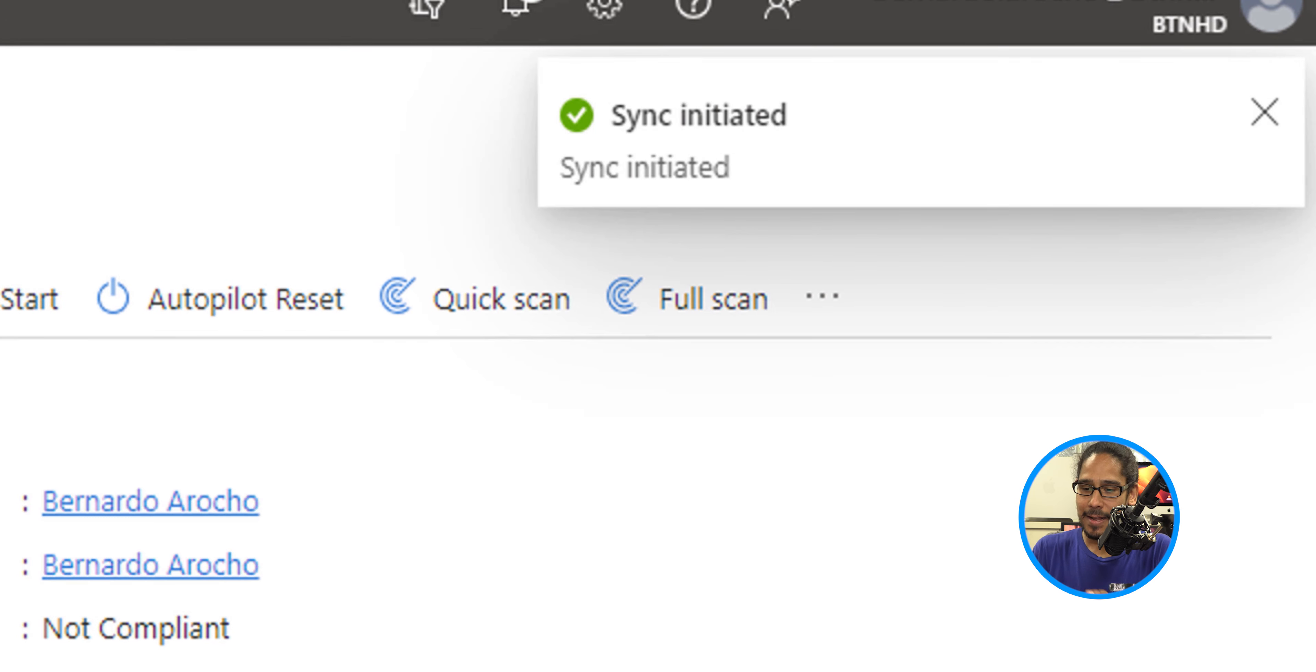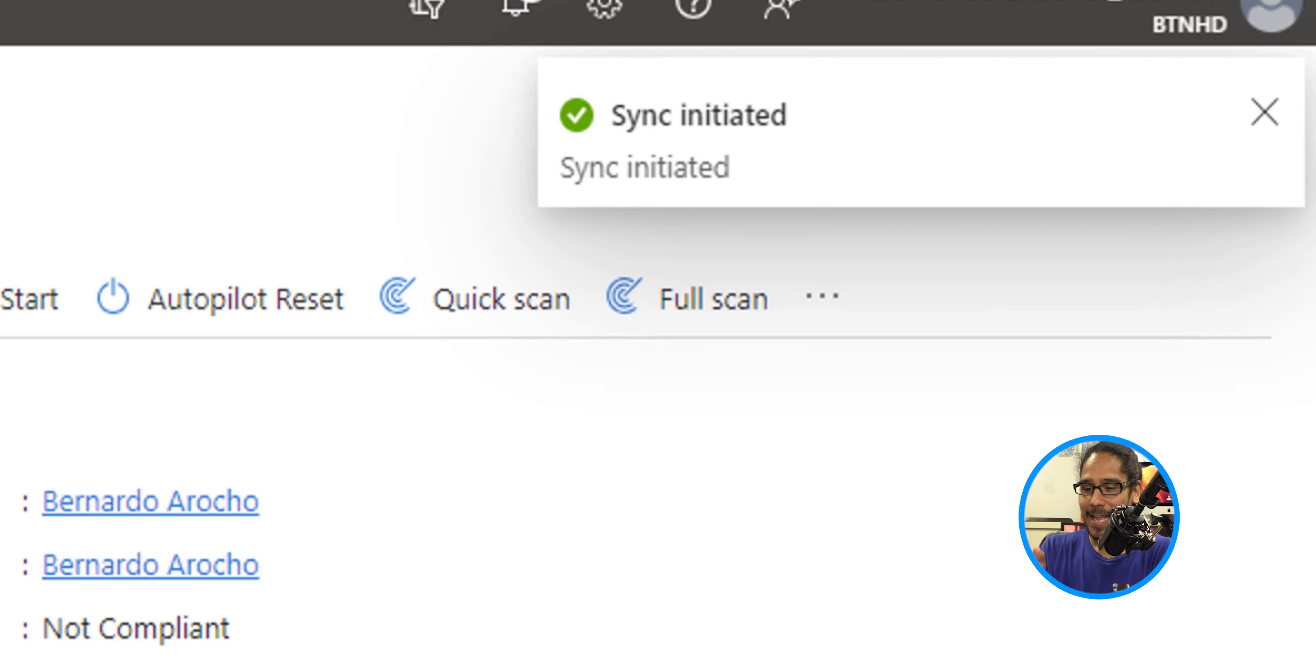And on the upper right hand side it's going to say sync initiated and it's going to take some time.